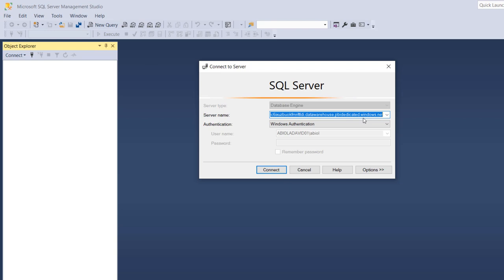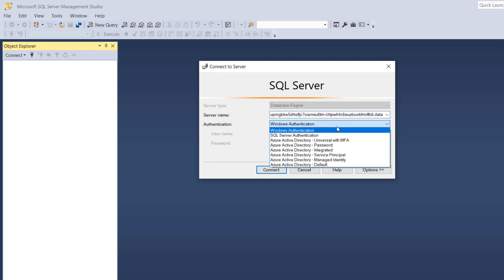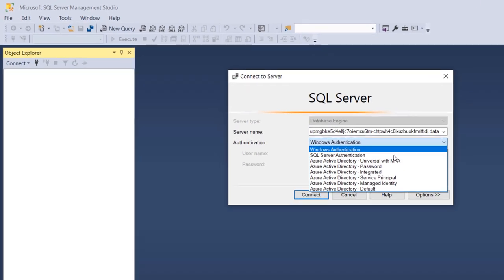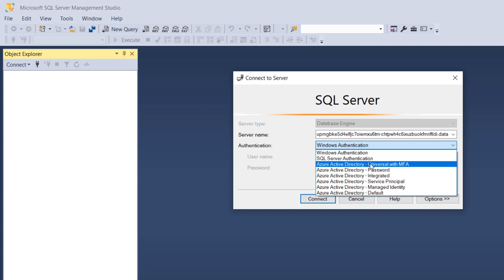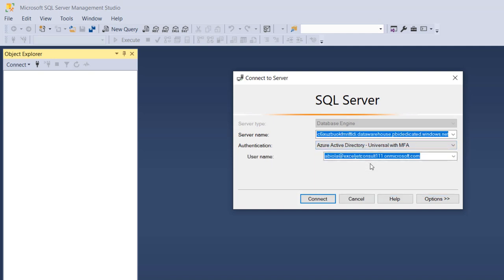Very importantly we need to specify the right authentication. I'm going to choose this dropdown and set for Azure Active Directory Universal with multi-factor authentication. For the username I'm going to point to the email address that is associated with my Microsoft Fabric.